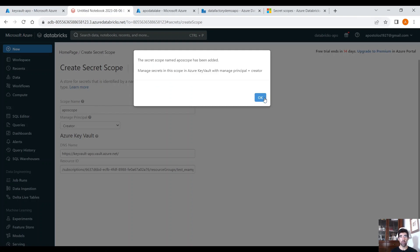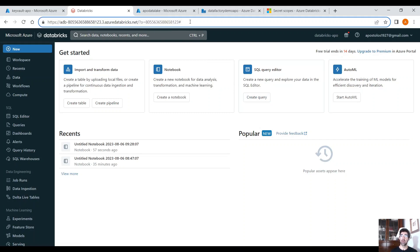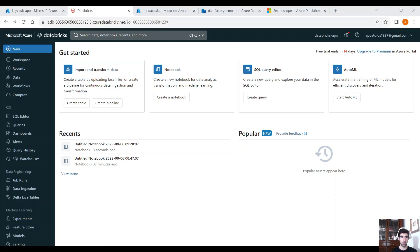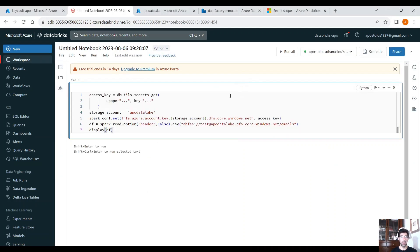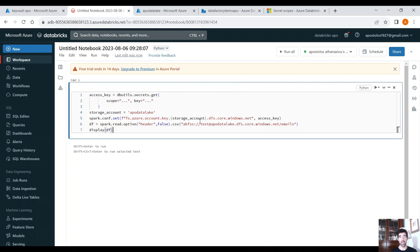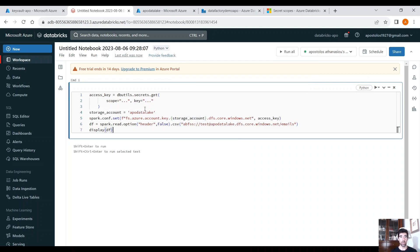There is no UI to access this page, so you have to type it. It's a secret location in Databricks. You have to type secrets/createscope. Let's open our notebook again and add some code to access our data stored in the storage account through Key Vault.